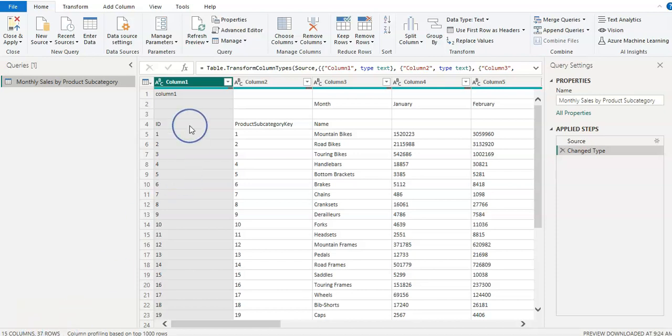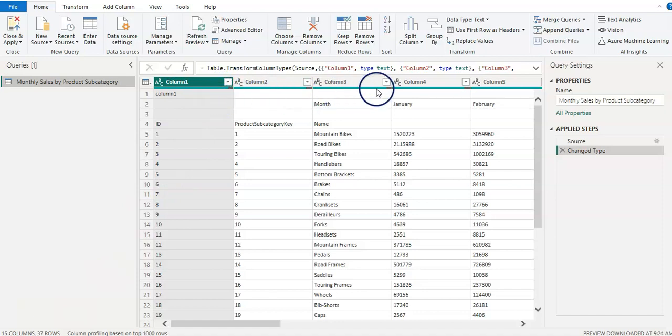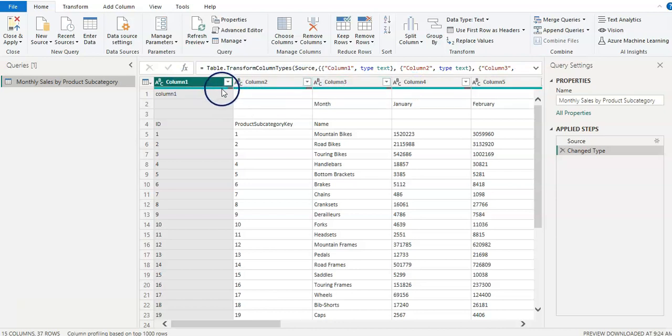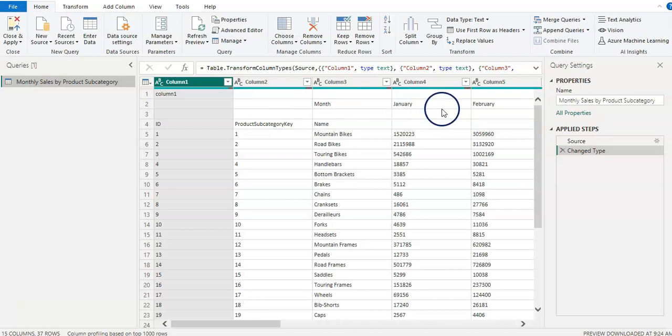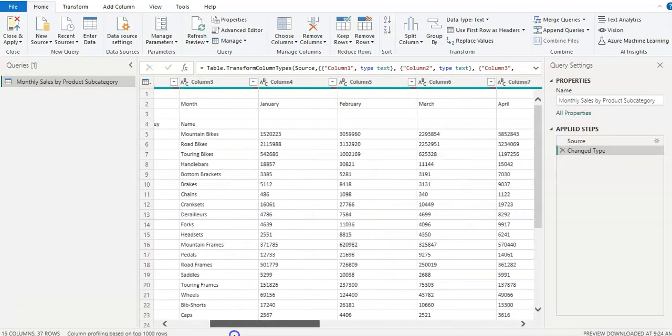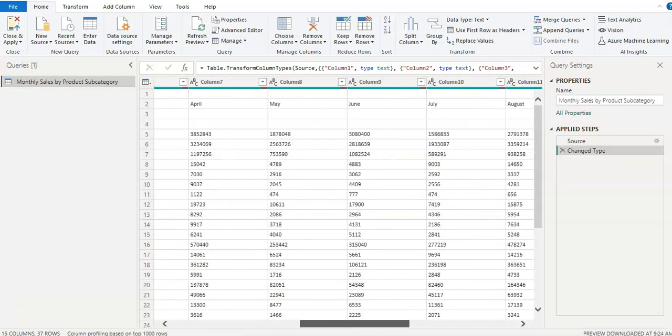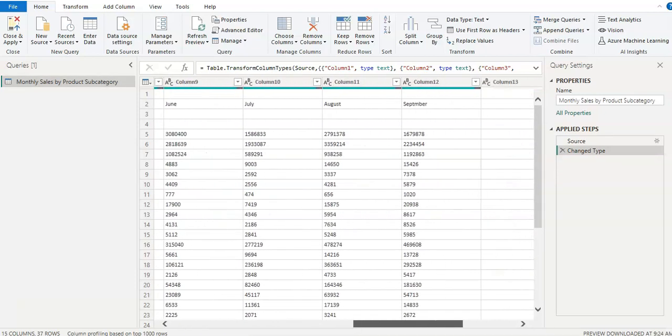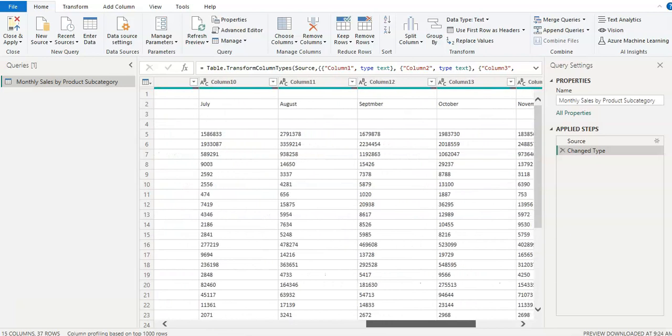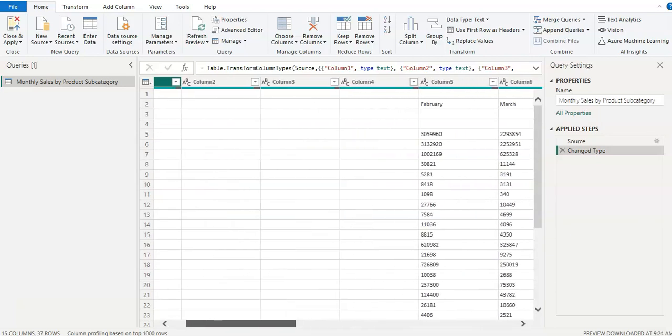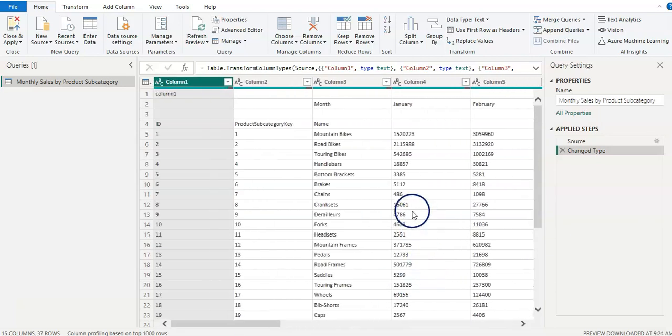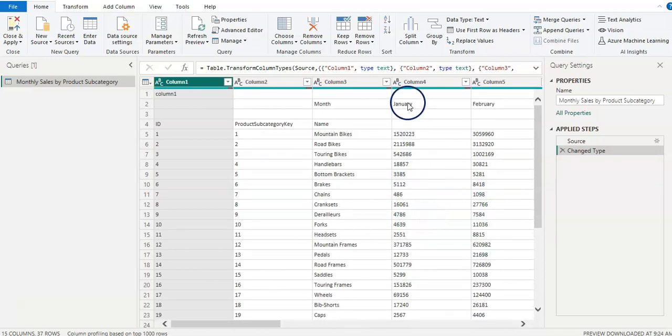Now, first thing first for any data to read properly, you need column headers. And you can see that I don't have column headers. So first thing we need to make the column headers. Now, from this like January, February, all those months, they should be the headers of that column as this is the sales data of that month.